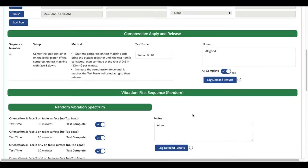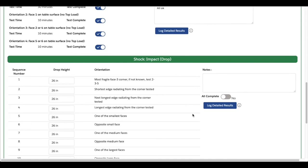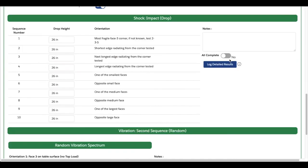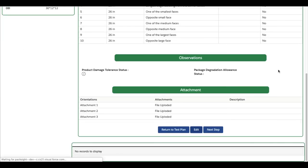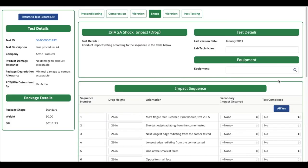If you were unable to complete all steps of a test block because your package failed, you can also click Log Detailed Results to record different results for each step.